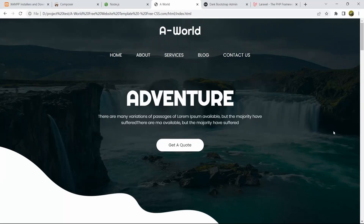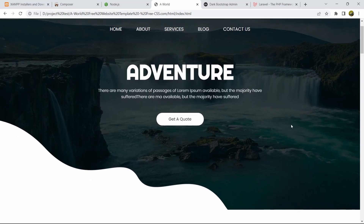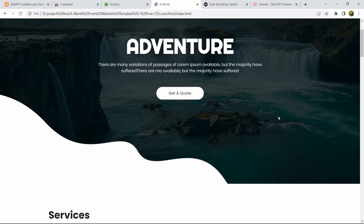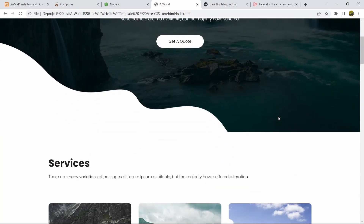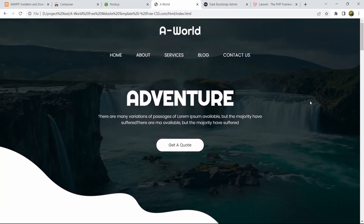Hello everyone, this is Yamin and welcome to the Laravel blog website project tutorial from beginner to advanced. In this tutorial we'll create a blog website. This tutorial series will be beginner friendly — I'll explain everything step by step from the very beginning. Let me explain what we'll have in this tutorial series.